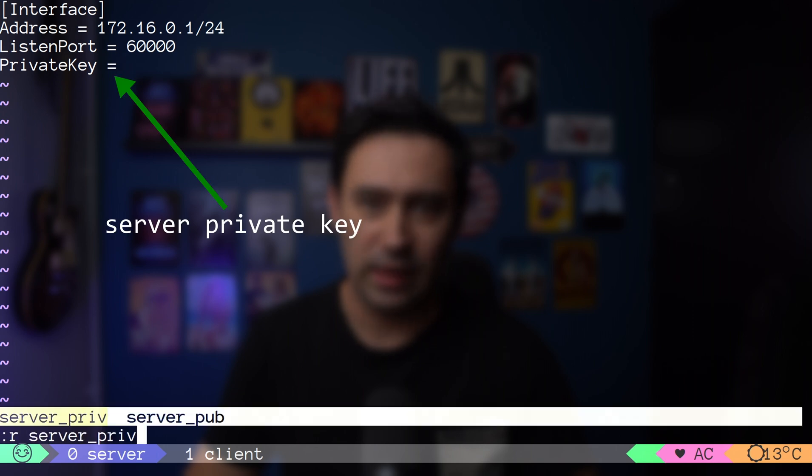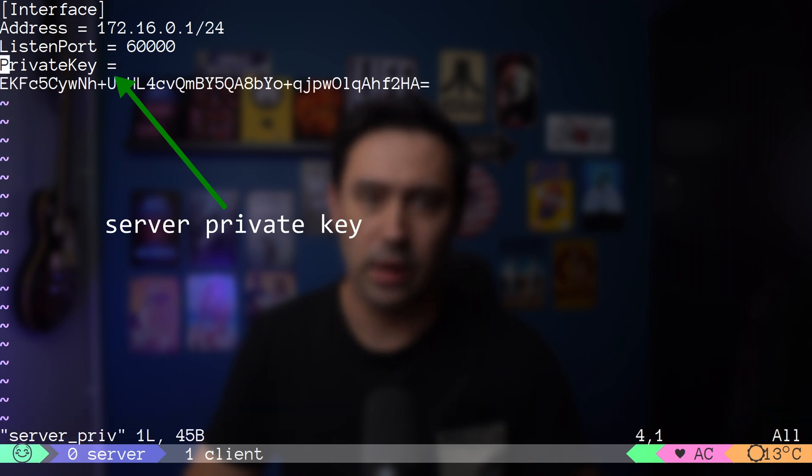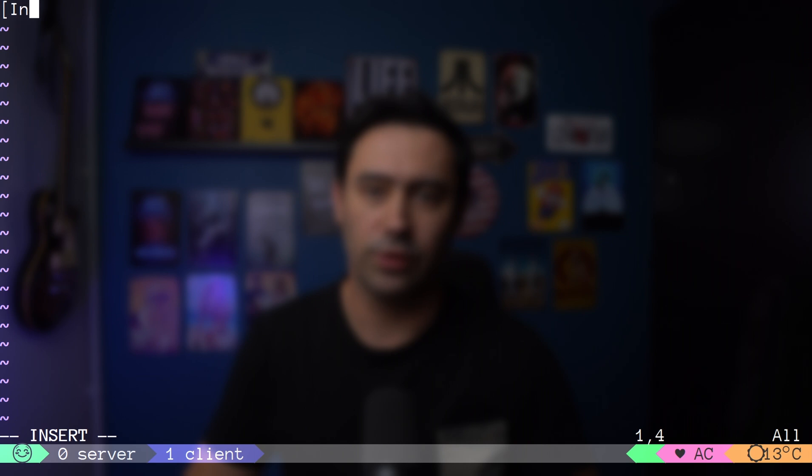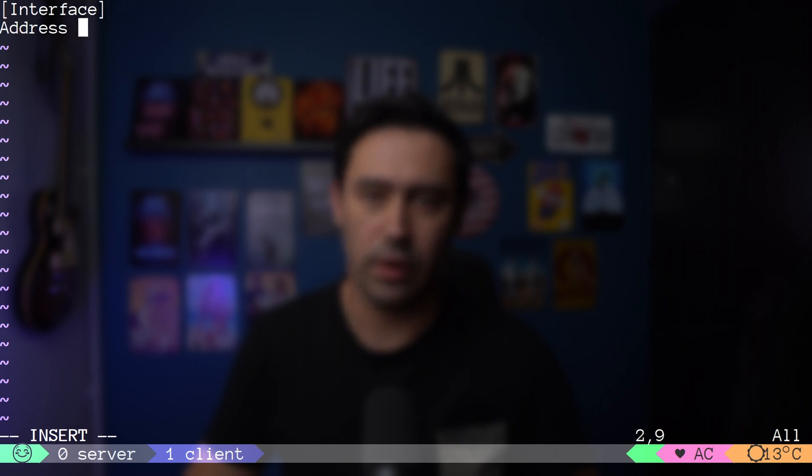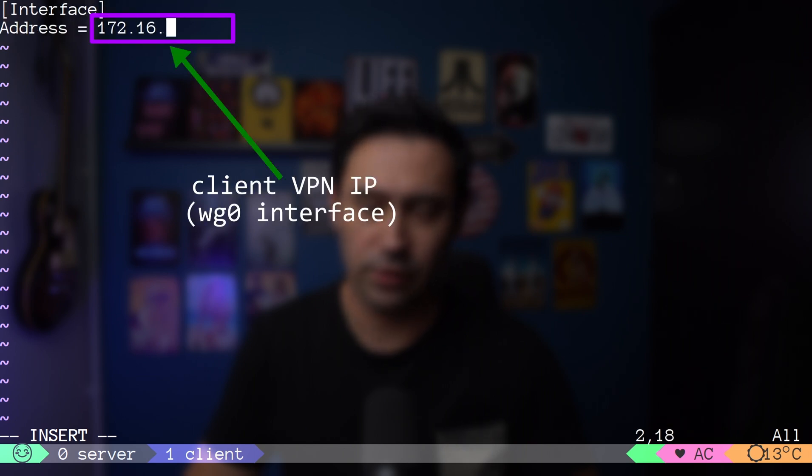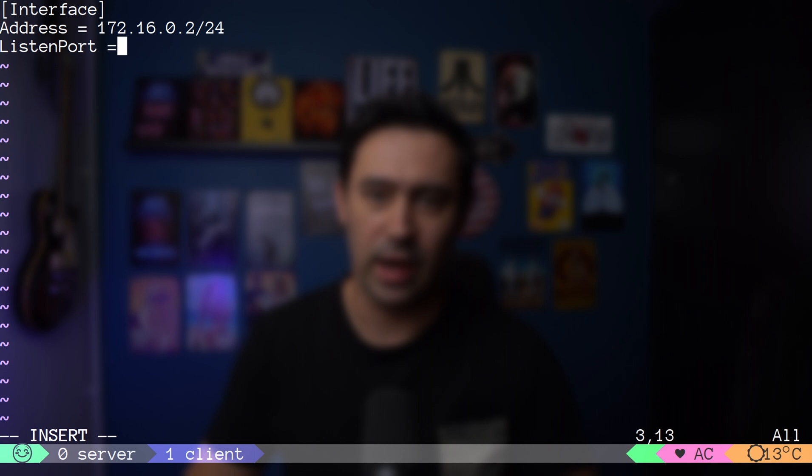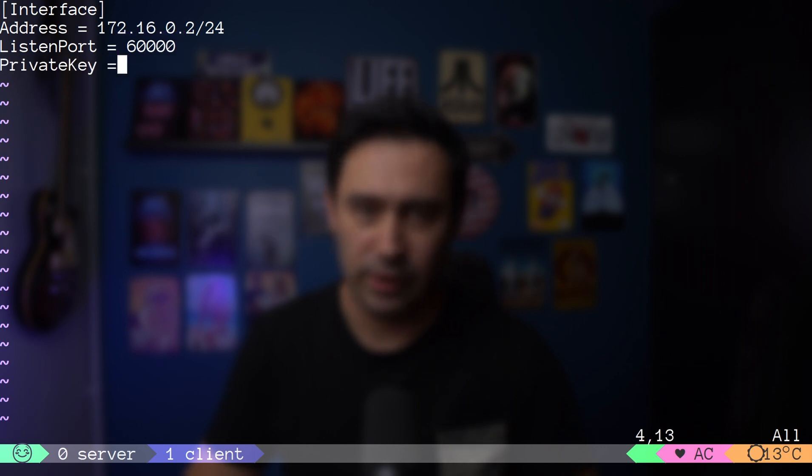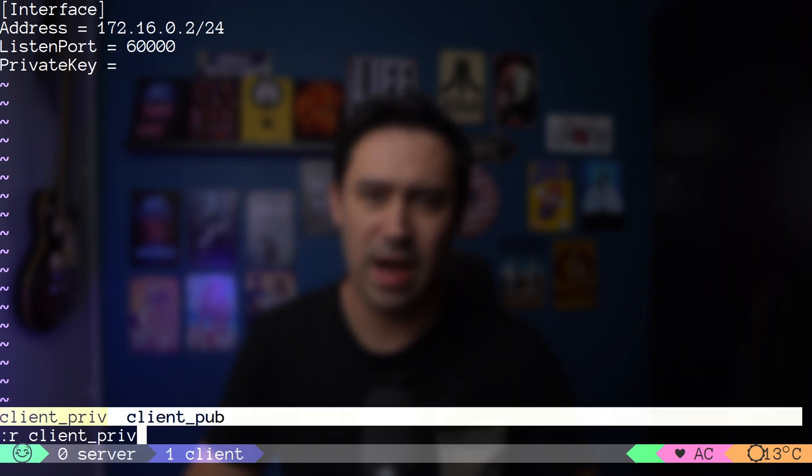Let's set up the client part at the same time. We'll use .2 as the local VPN address for the client, 60k as the listening port, and put the client's private key. We are halfway there.